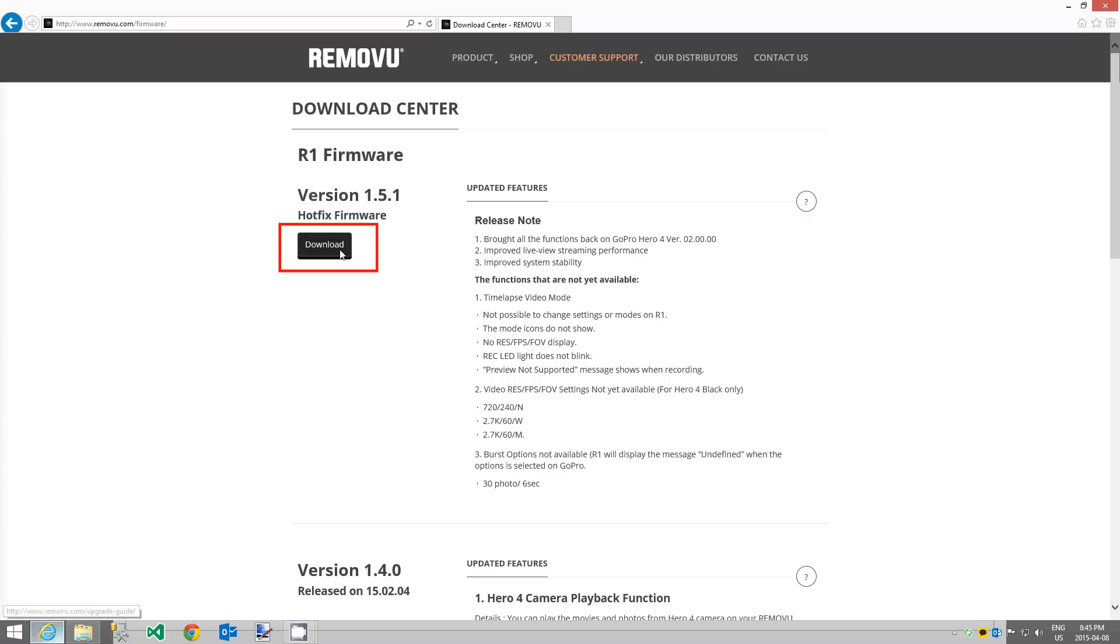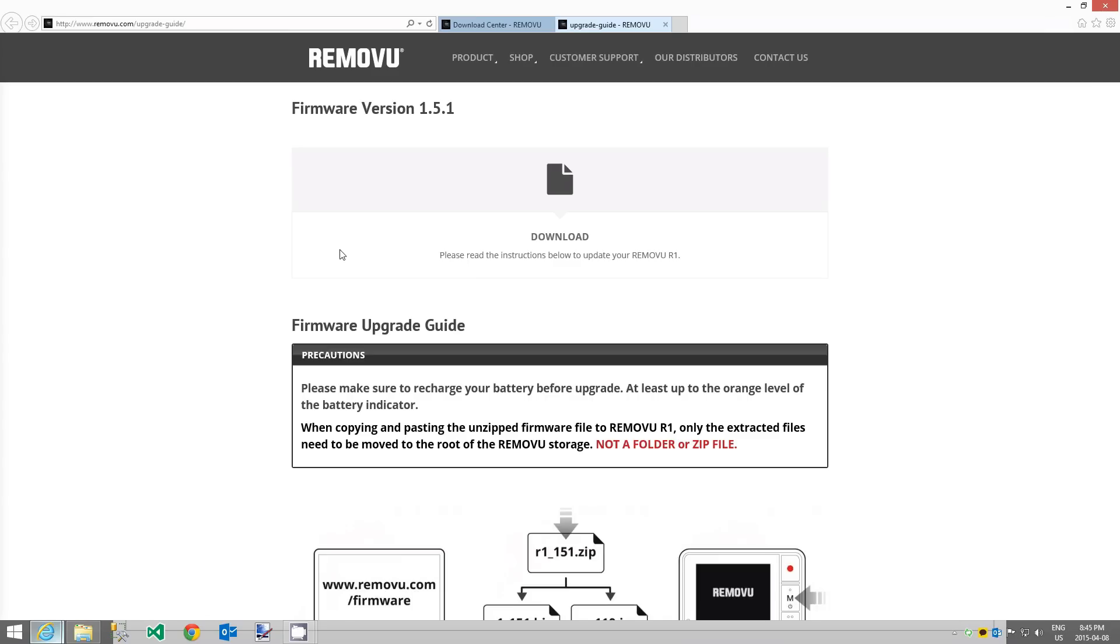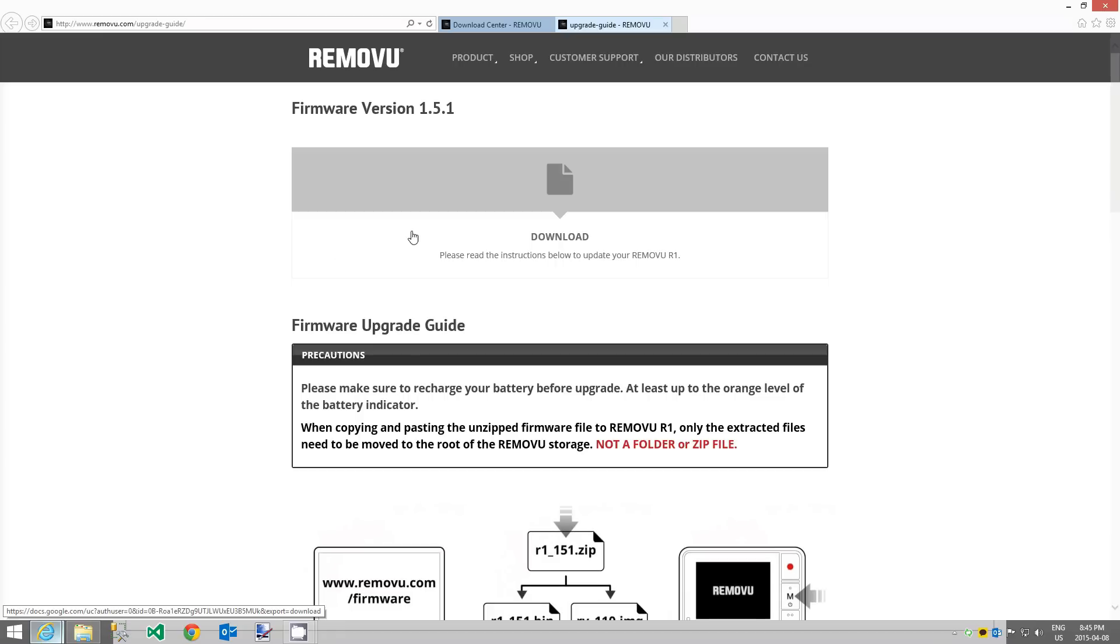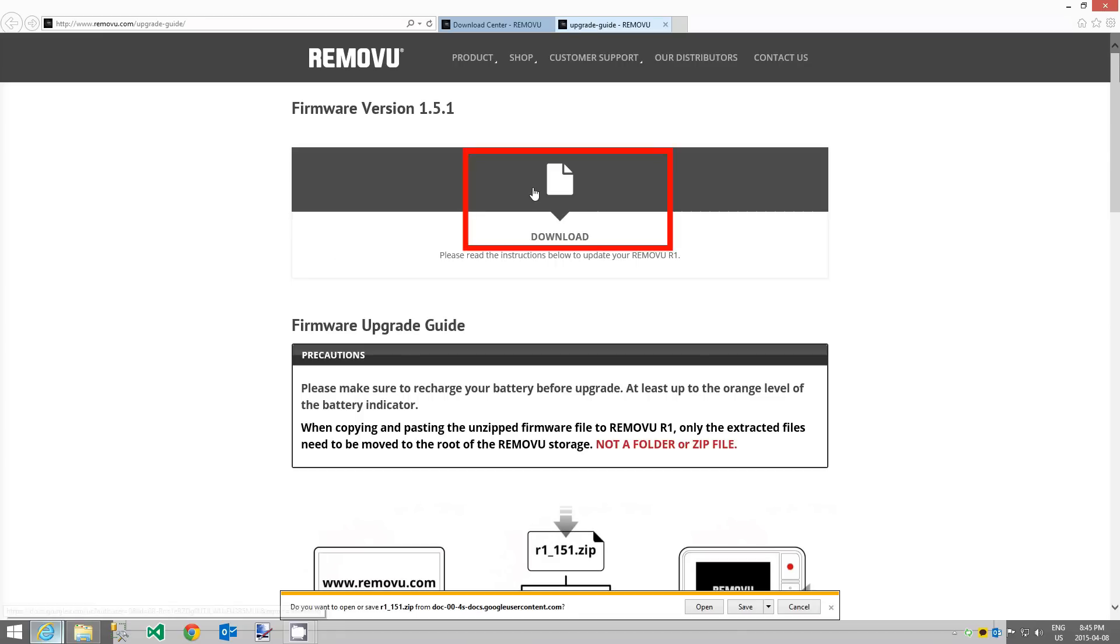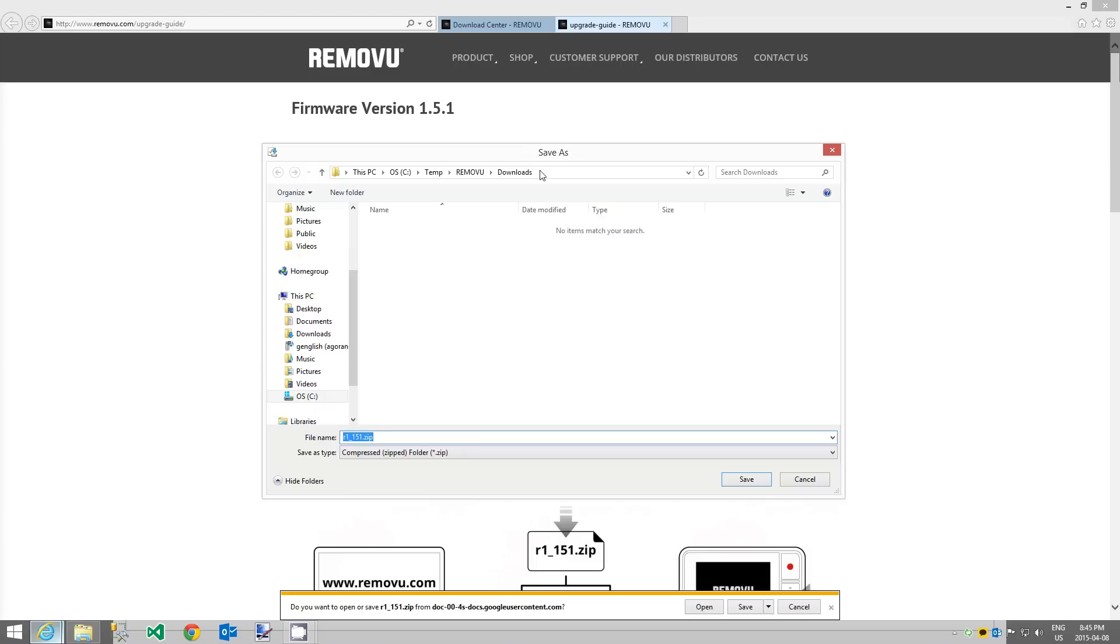This will redirect you to www.removu.com/firmware where you can download the latest R1 firmware. Locate the latest firmware and click the download button. This will redirect you to the download page for that firmware version. Click on the download link to start downloading the firmware files.